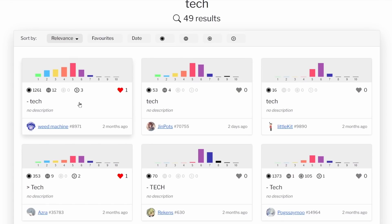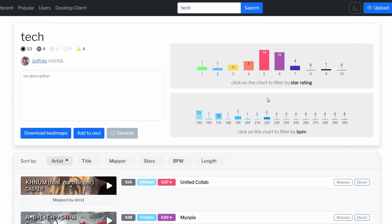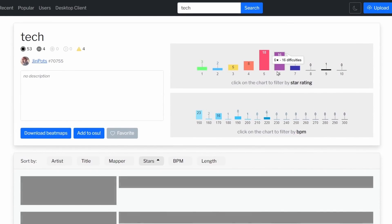So if I was specifically looking for six-star tech maps, I would click on a collection like this one, and then by clicking one of these bars, we can filter by six-star maps.